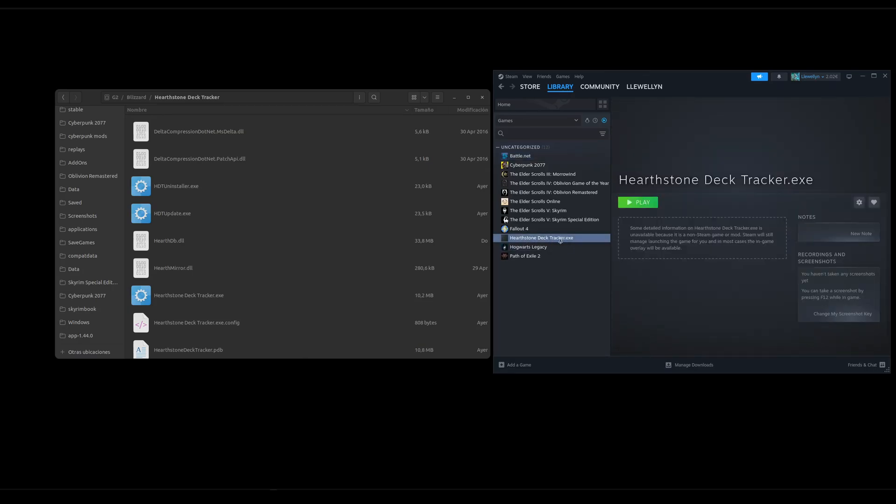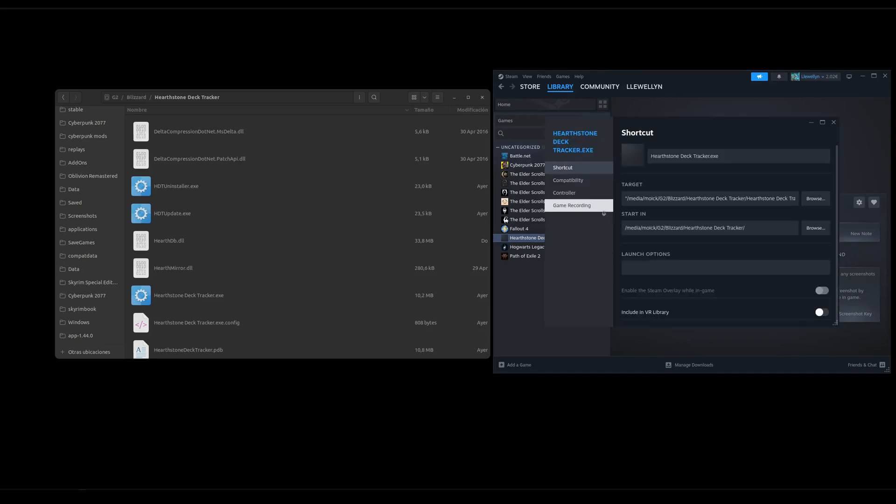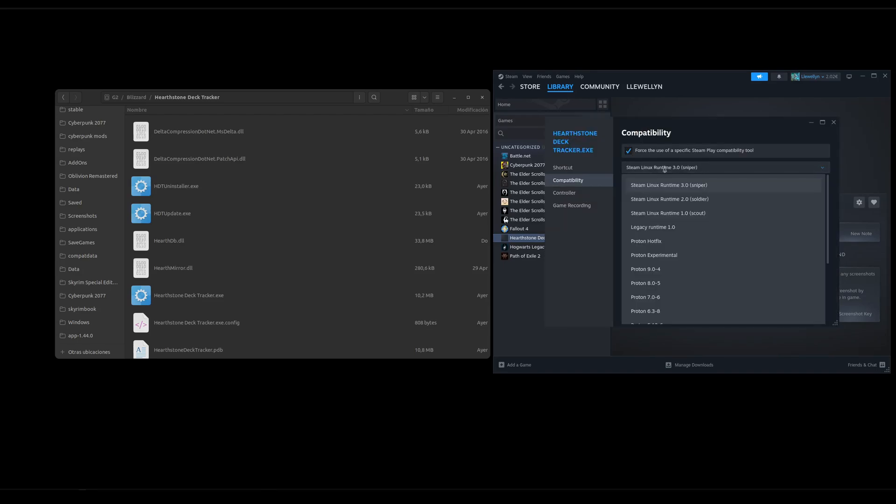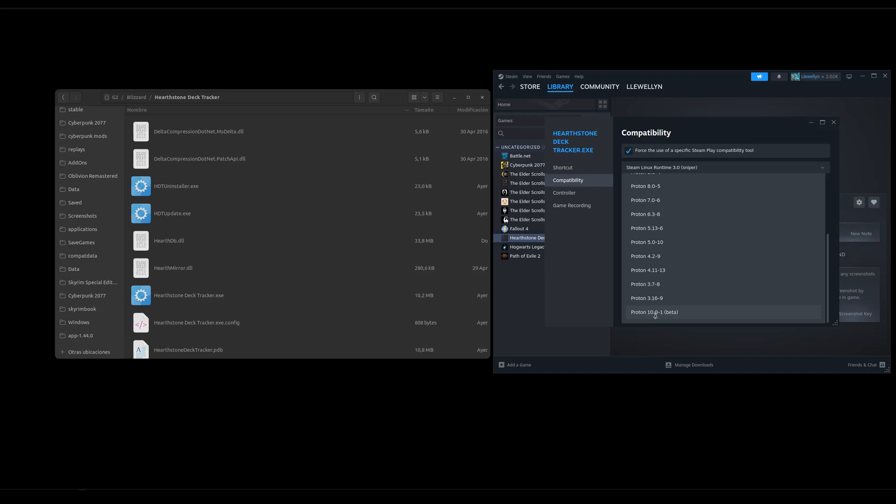Then we go right click, properties, compatibility, force use and we select the same Proton that we use for this Battle.net here. So for me it's also this one, Proton 10.